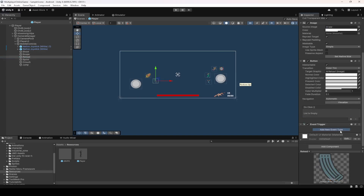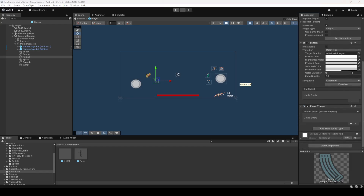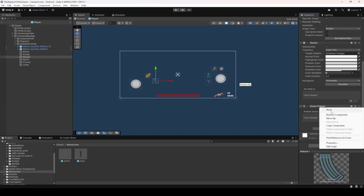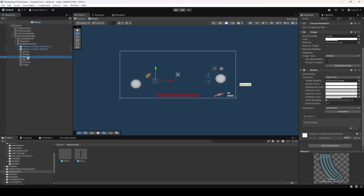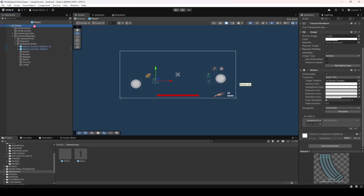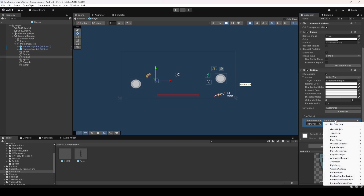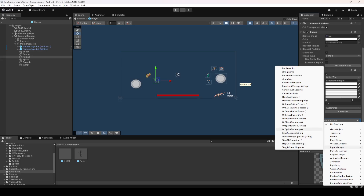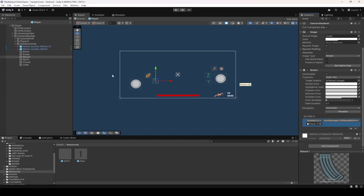For the reload button, we don't need to use the Event Trigger component — remove that from the reload button. Instead, use the OnClick event. Add an OnClick event, drag and drop the player, and from the Input Manager script select the method OnReloadButtonPressed. That's it for reload.